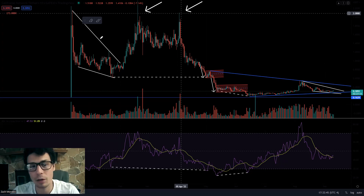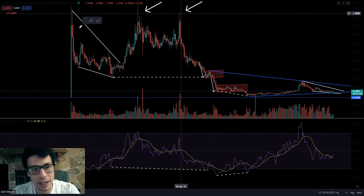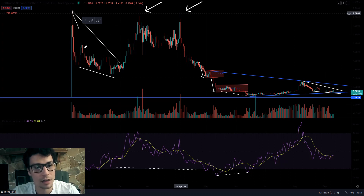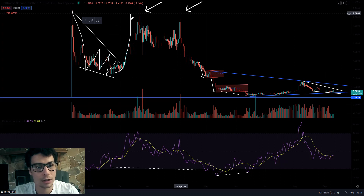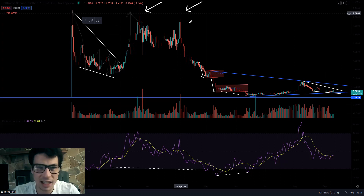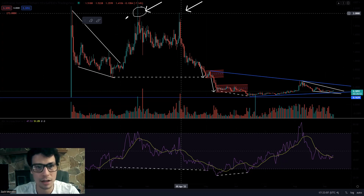The first pattern that we see is a descending wedge — a falling wedge, whatever you want to call it — and it's highlighted right here. What happens is the price goes up and down, bounces in between here, until we have a breakout to the upside. We got that move very cleanly and we came up here to these price levels.